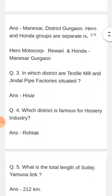Which district is famous for hojari industry? Konsi jila hai jo hojari industry ke liye famous hai? Answer: Rohtak.